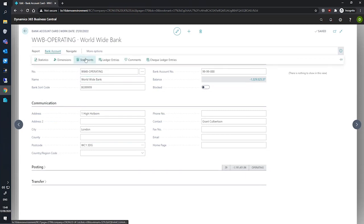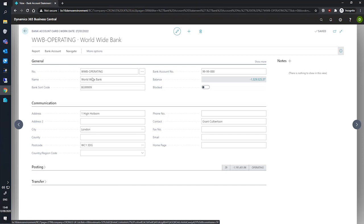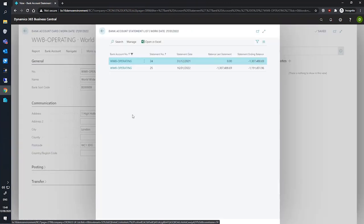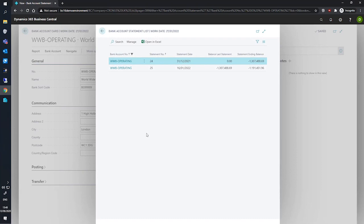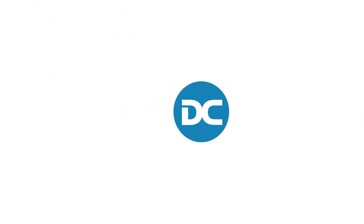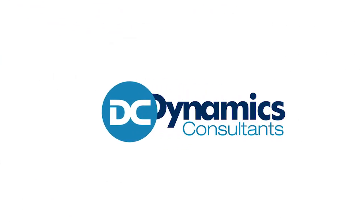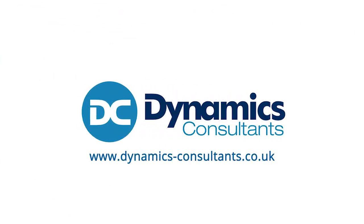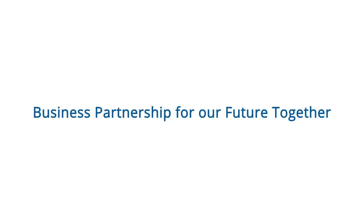And up the top here, we have bank account and statements. And any posted ones, as we can see here, will appear where we expect them to.